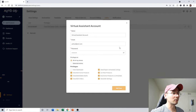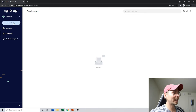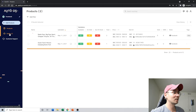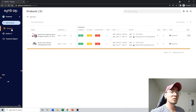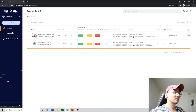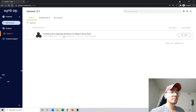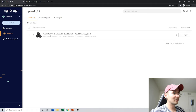Click Add User to create the account. I logged out of my admin account and into my virtual assistant account to show you what they see. They don't see the dashboard I have — the only things visible are the Products section and Drafts. I logged into the VA account because I want to show you what they can do for you, and then we'll go back to my account to show what you need to do on your end.